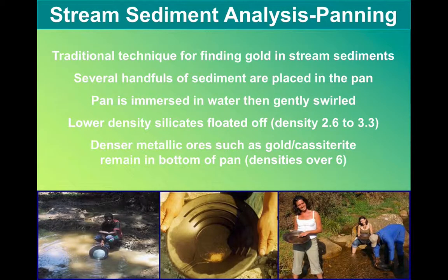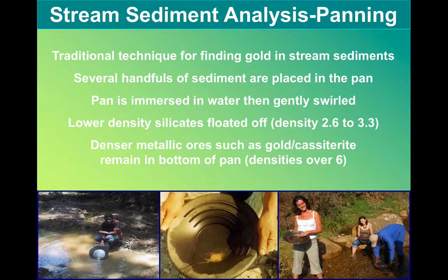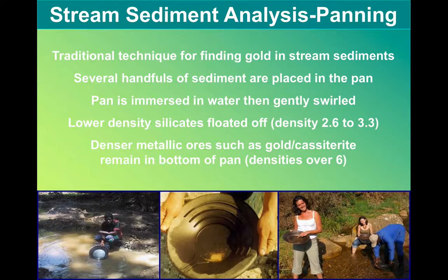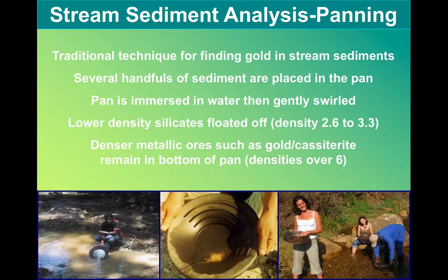It could be a fairly low-tech way of searching. Panning the sediment that we find in rivers can concentrate some of the denser minerals. Gold ore or cassiterite, which is tin ore, will remain in the bottom of a pan, as will other dense minerals — uraninite, for example. But this can be done relatively easily and cheaply.